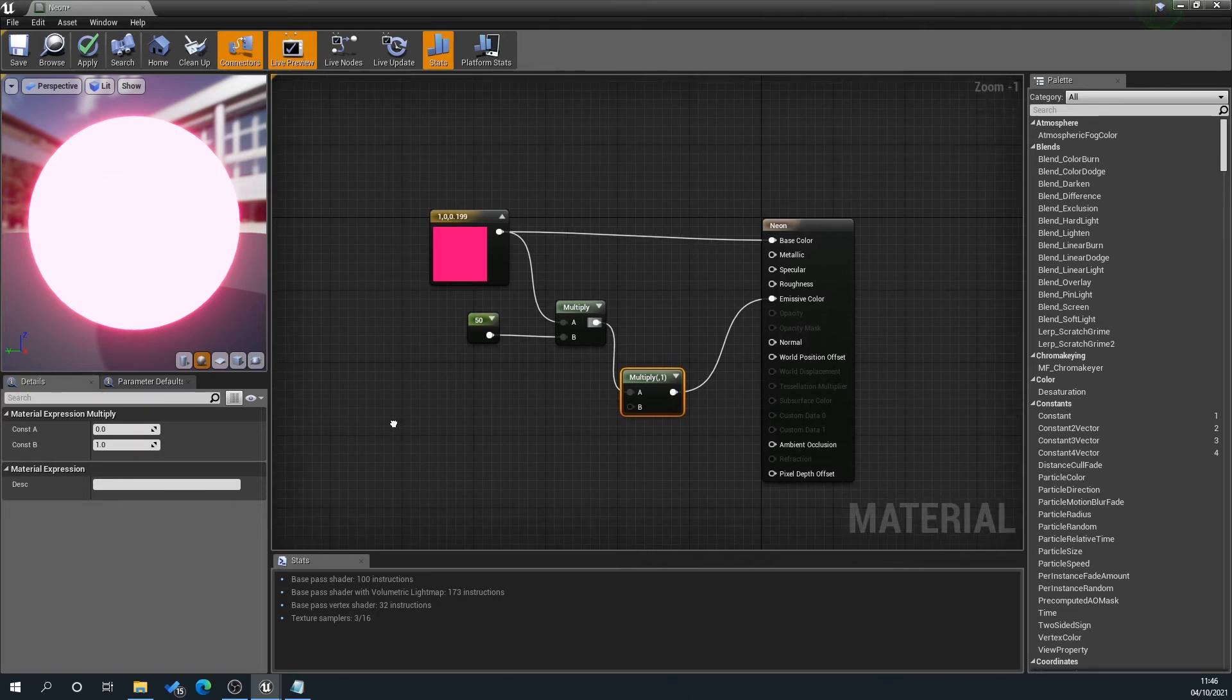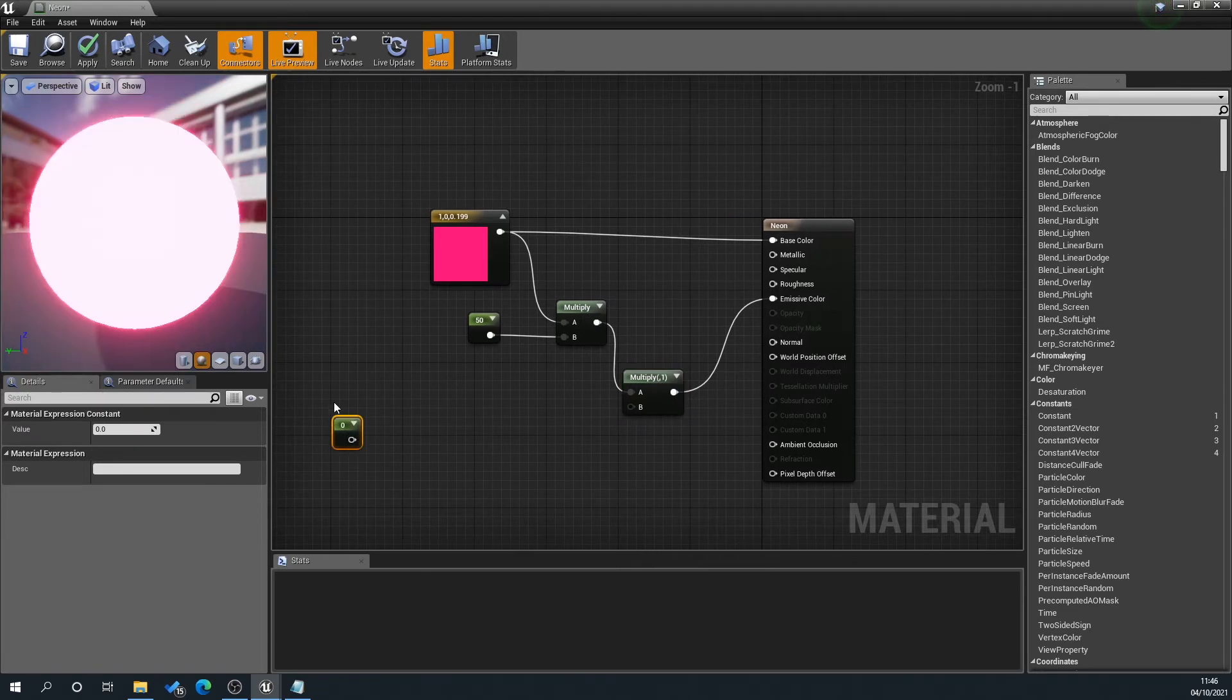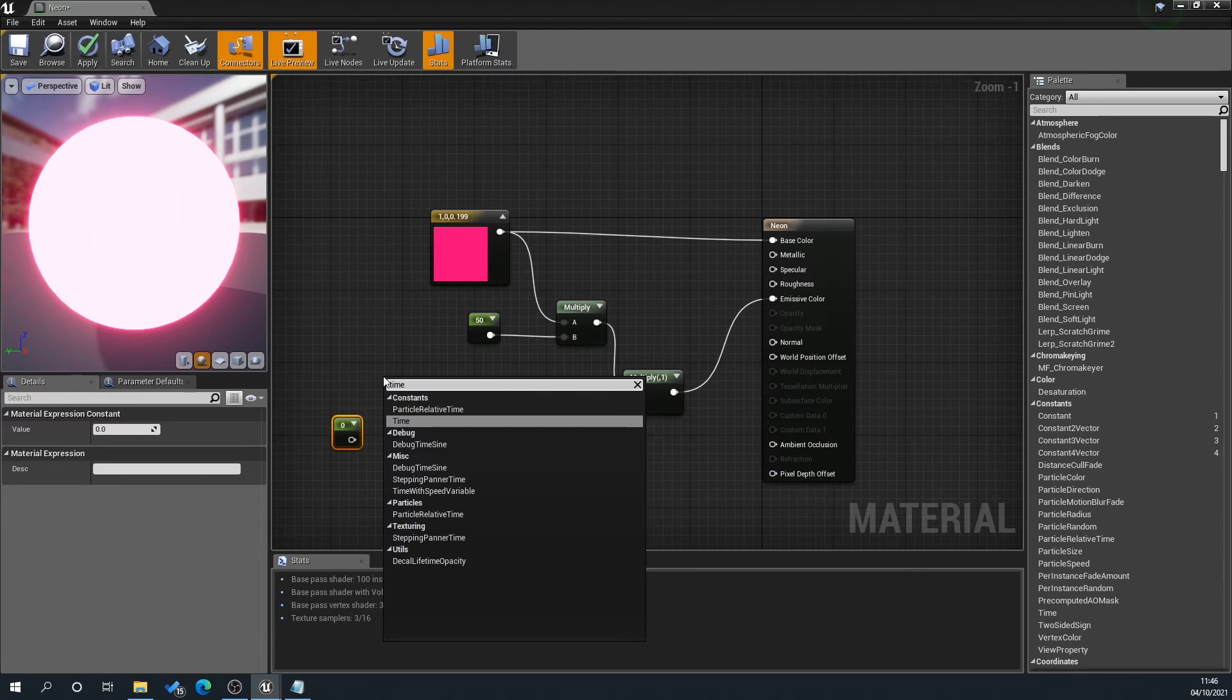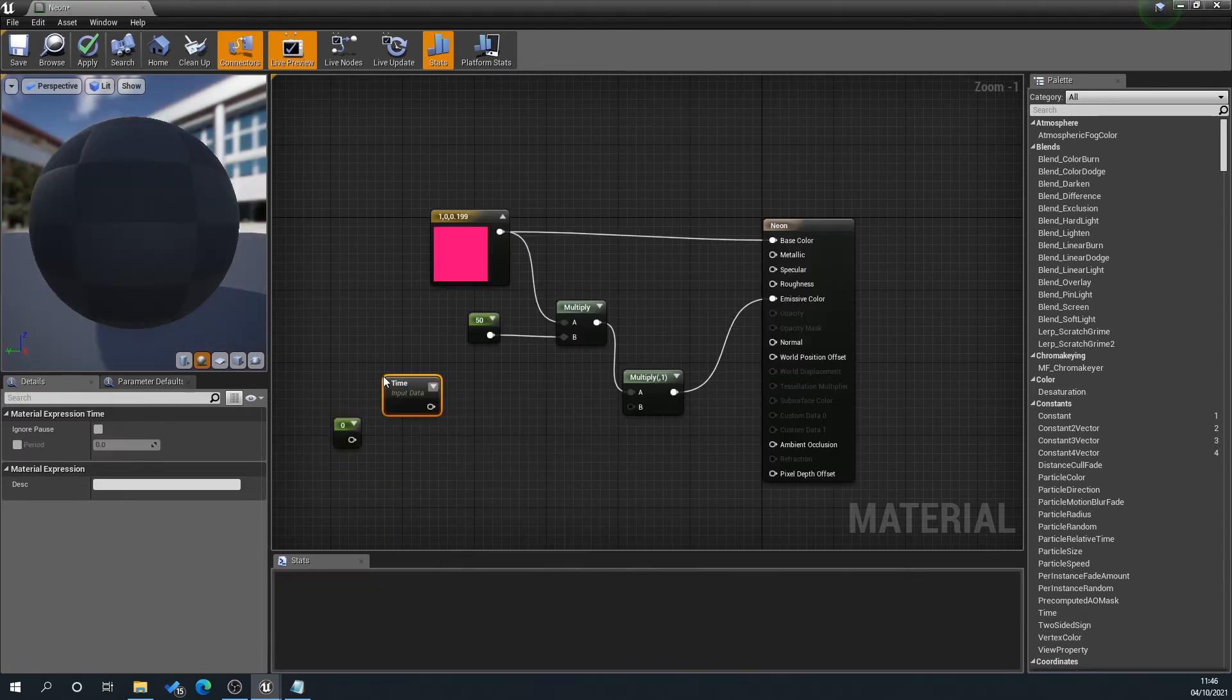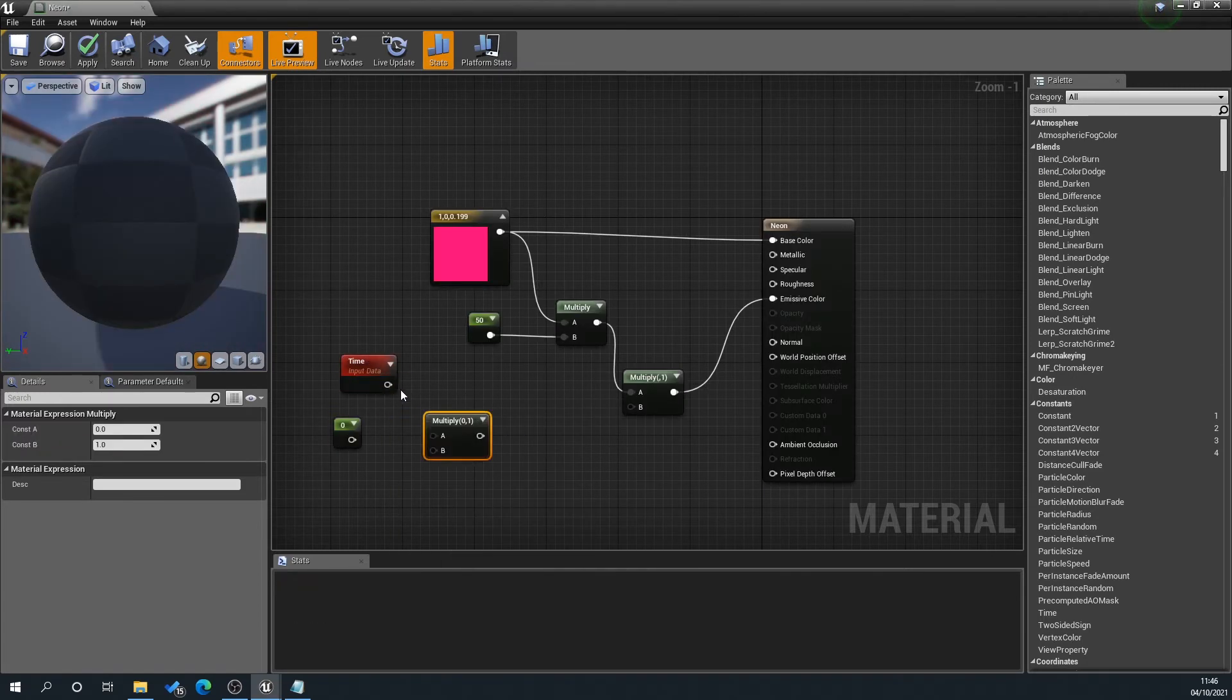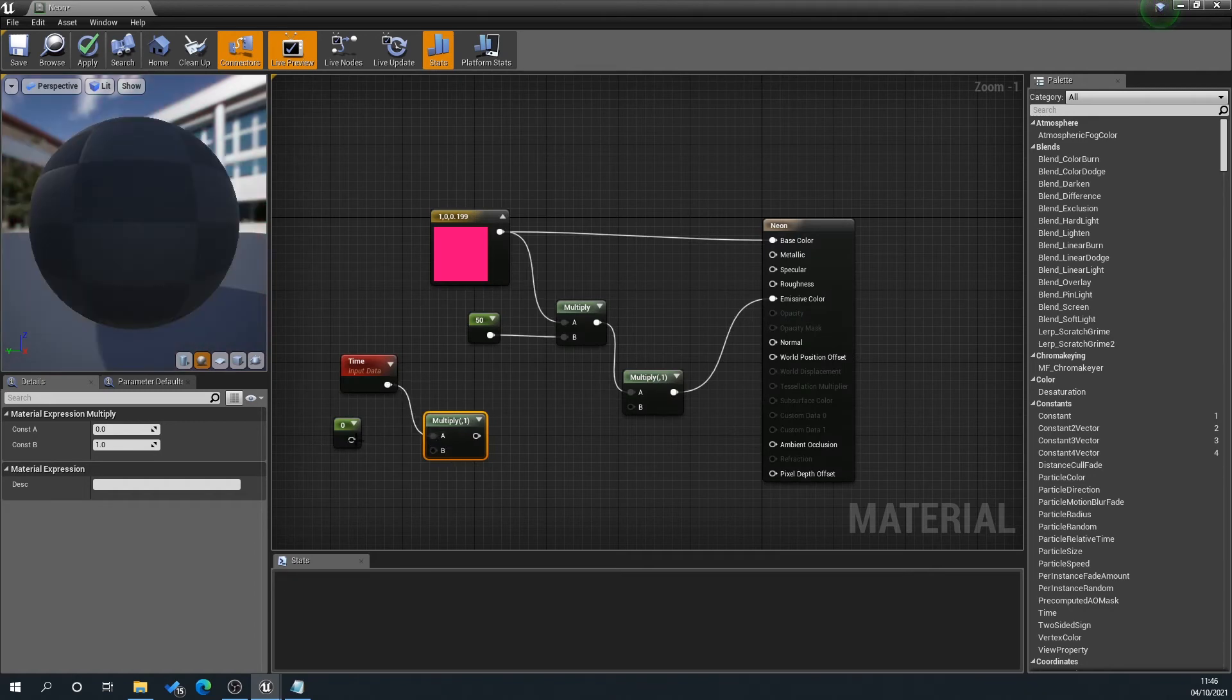So then what we'll do is press 1 on the keyboard—this is going to be our speed—and then we're going to right-click and type time, and then press M on the keyboard to create a multiply and plug those two together.